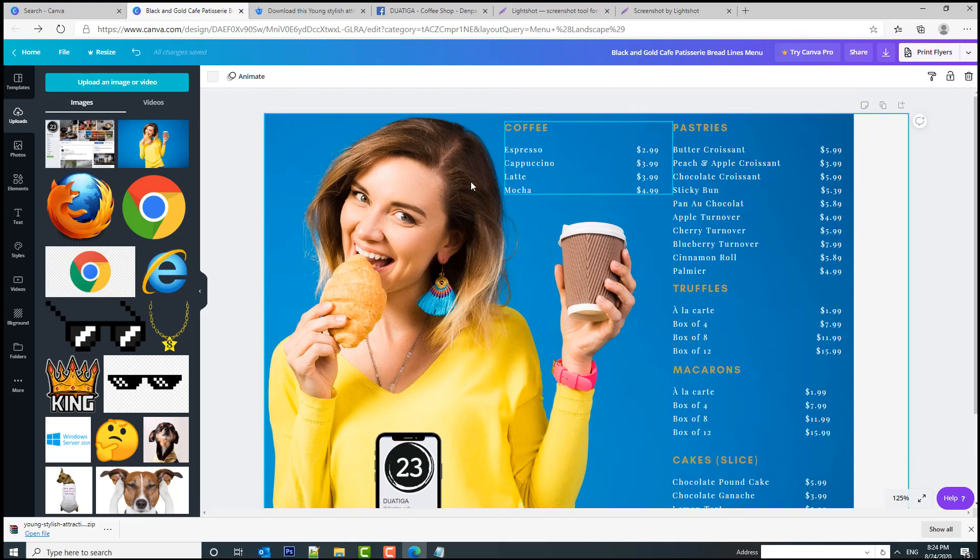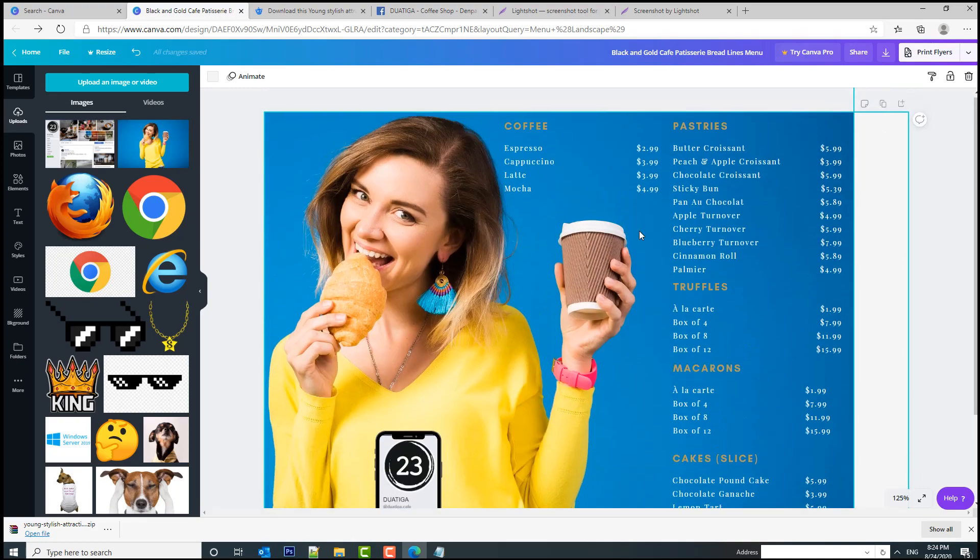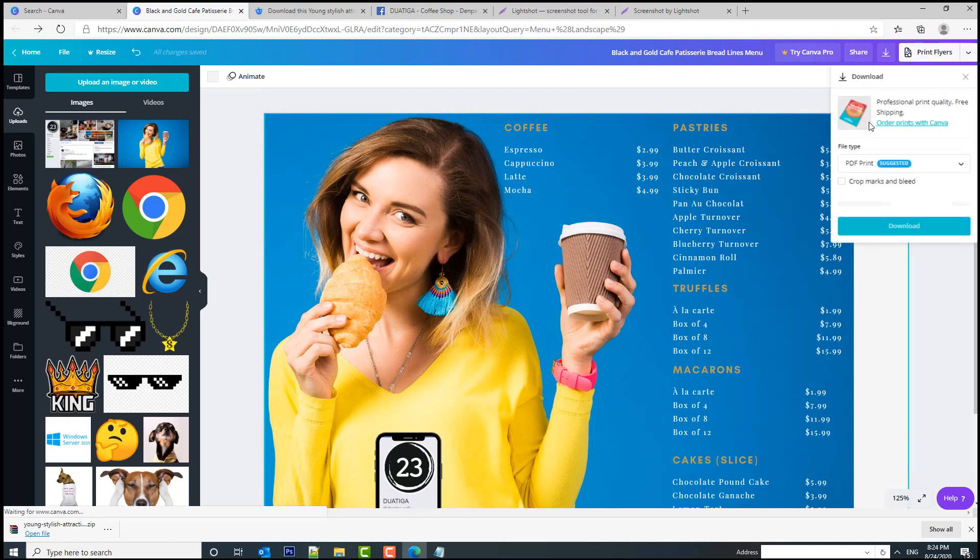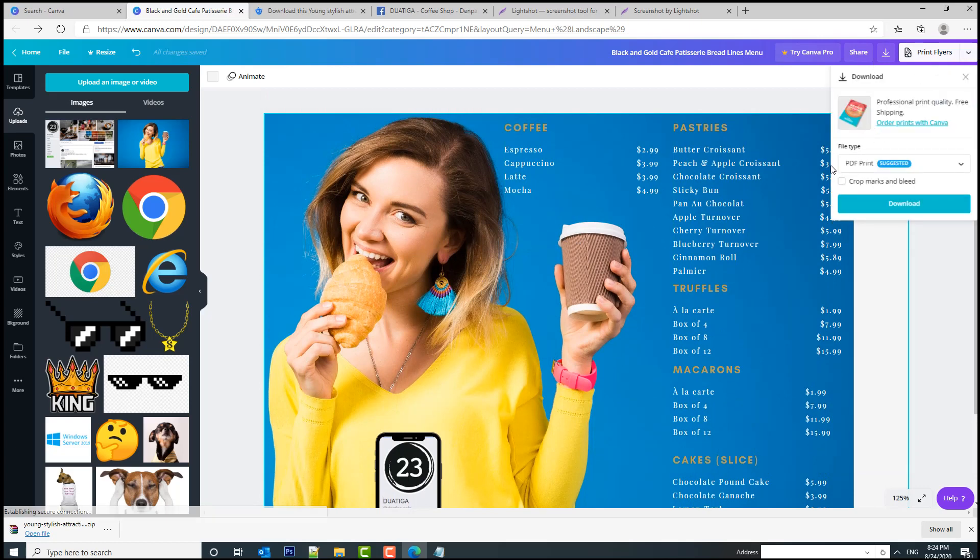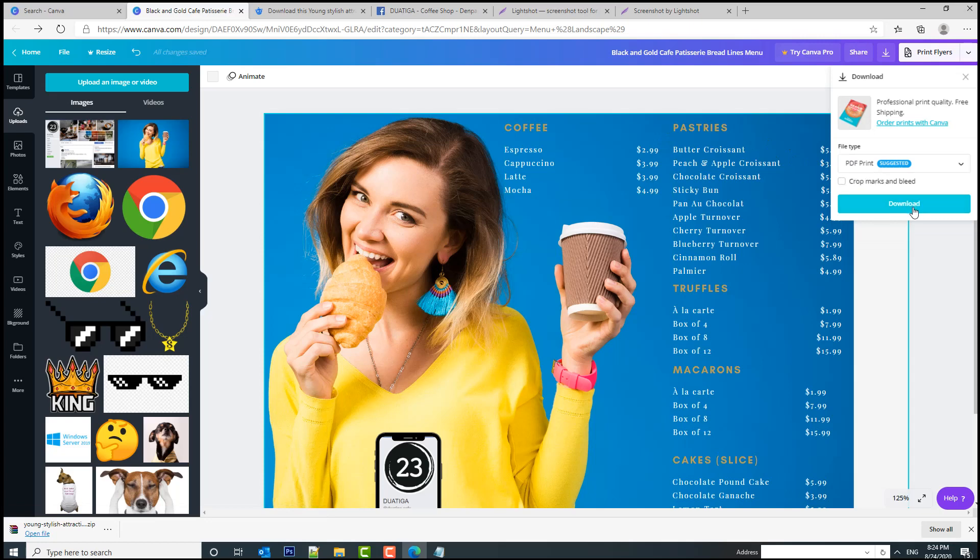And let's say if you want to download this design, you simply go here and click on this small arrow and then download, and you will get a PDF with this design.